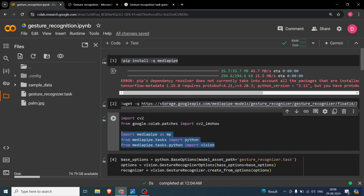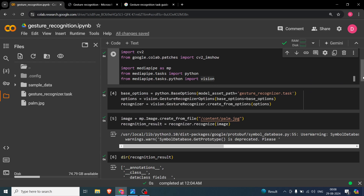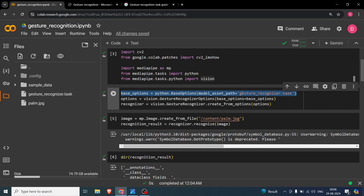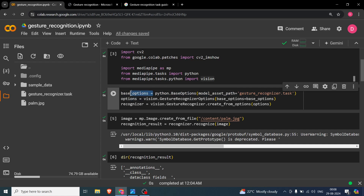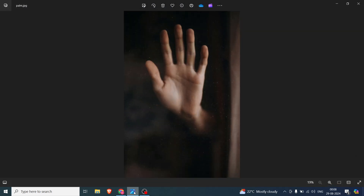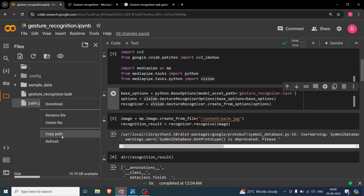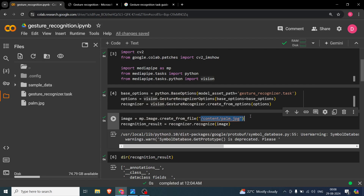You need to import three things: import mediapipe, then from mediapipe.tasks import python, and from mediapipe.tasks.python import vision, since we are doing a vision problem. You need base options where you specify the model path. Then you create options with the base options, and use the Recognizer for our particular problem. For the image, you copy the path of the palm image and paste it in. The recognizer we initialized will recognize the gesture for that image.